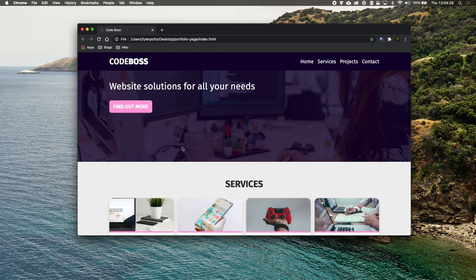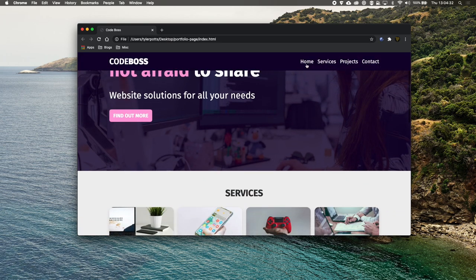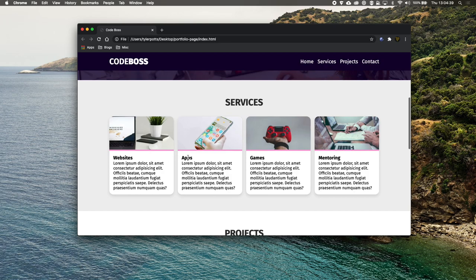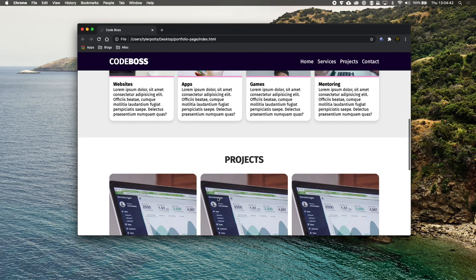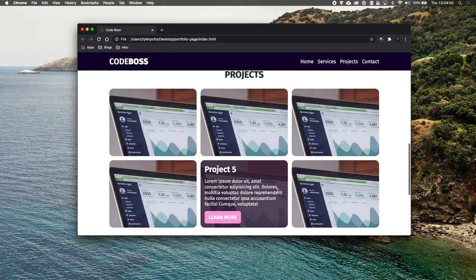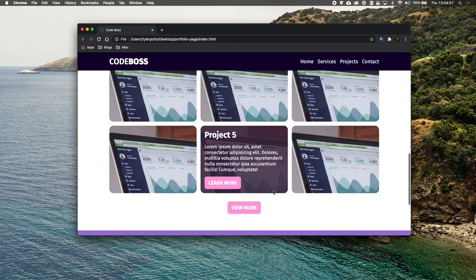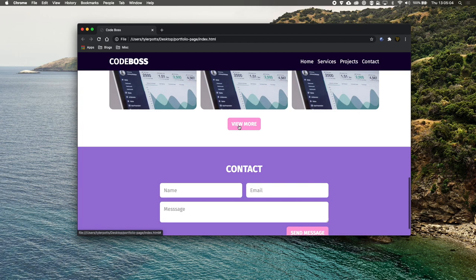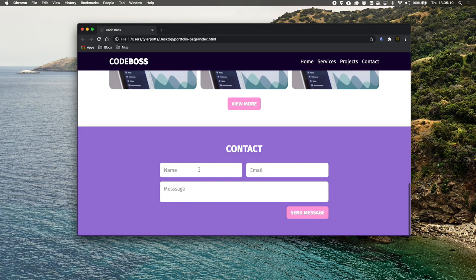You've got a website you're not afraid to share - website solutions for all your needs, find out more. If we scroll here, we see the navigation bar at the top changes - it swaps to be our Home, Surfaces, Projects, and Contact. Scrolling further, we've got a Surfaces section with Website, Apps, Games, and Mentoring.